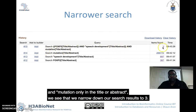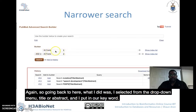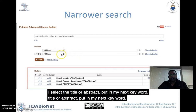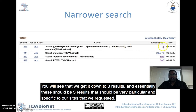Now if we combine all three — FOXP2 only in the title or abstract, AND 'speech development' only in the title or abstract, AND 'mutation' only in the title or abstract — we narrow down our search results to just three. I selected 'title or abstract' from the drop-down menu for each keyword, and we get it down to three results that should be very specific to our search request.